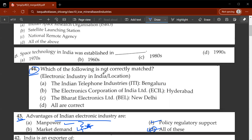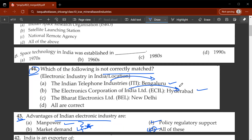The forty-fourth question: which of the following is not correctly matched? Indian Telephone Industries in Bengaluru and Electronics Corporation of India in Hyderabad — both of these are true. However, Bharat Electronics Limited in New Delhi is false. C is the correct option — Bharat Electronics Limited is actually located in Bengaluru, not New Delhi.